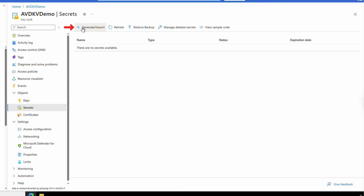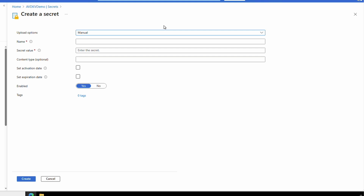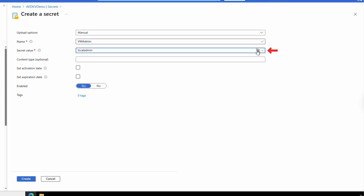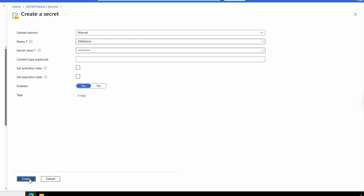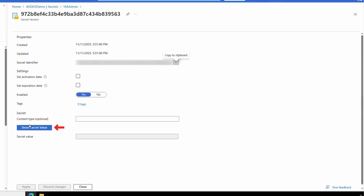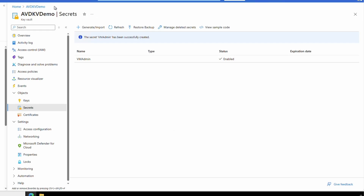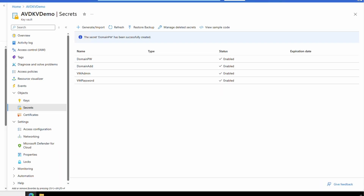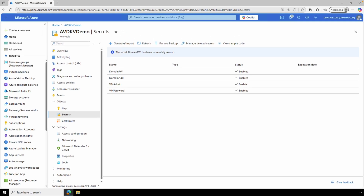Let's create our first secret — go to Generate/Import. The first one will be 'vmadmin' with the secret value of 'localadmin'. We have the option to see the secret value on the right. Click Create. If we open the new secret and then open the version, there's an option to show the secret — this is helpful if you need to verify what was entered. Repeat these steps to add the password for the VM admin account and the domain join account and password if using a Windows domain. Those usernames and passwords have been added to the Key Vault and we can use them in the next step. Don't forget to update the secret values if any of those passwords change.